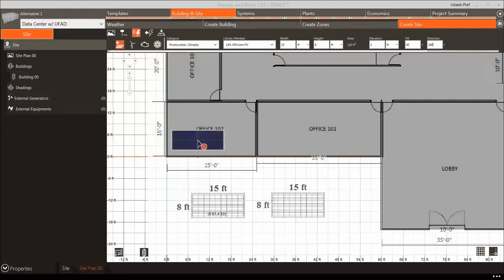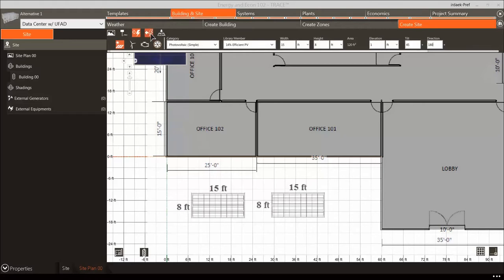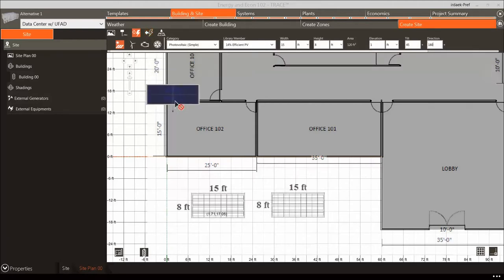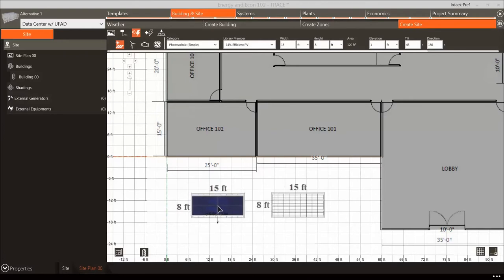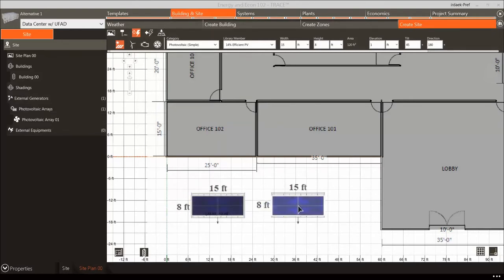Similarly, you can also add power-consuming equipment by selecting the Power Using Objects icon. These objects include exterior lighting, fuel use equipment, and water use equipment, and act in much the same way that base utilities did in TRACE 700. For this example, we will keep it simple and only add the solar panels. Now that our building and site are complete for energy, we will move on to refine the existing systems.